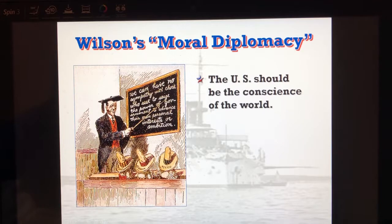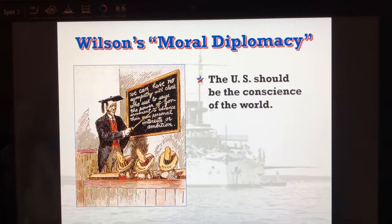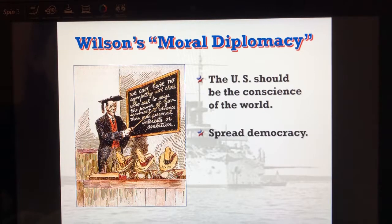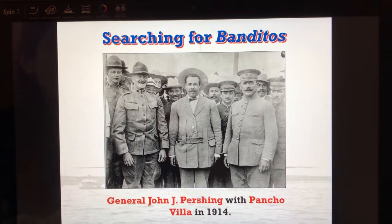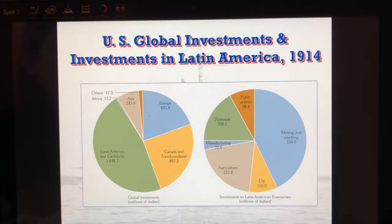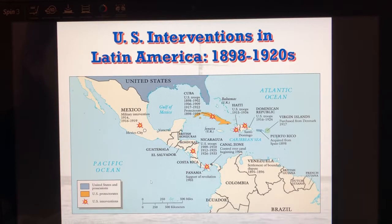Wilson's policy is that the U.S. needs to be a teacher — if we teach our Latin American brethren democracy, they will be able to govern and there will be no reason for revolution. A lot of this stems from what he's seeing in Mexico: if they had democratic principles, they would not attack U.S. businessmen. He believes in spreading democracy and promoting peace. These are the bandits that General John 'Black Jack' Pershing will eventually try to take down, but they stop because the war breaks out. The U.S. gets involved a lot in Latin America, intervening several times.